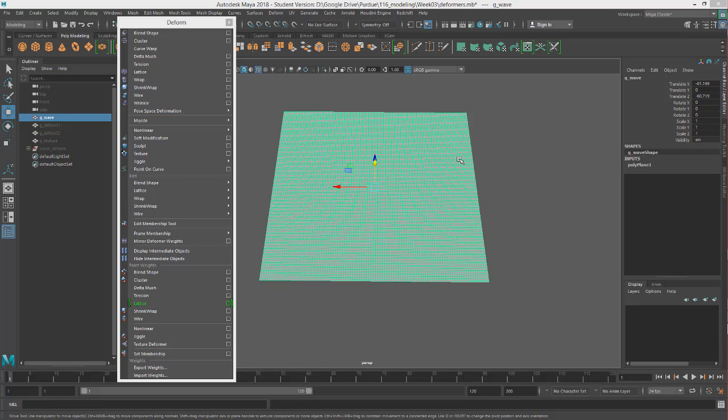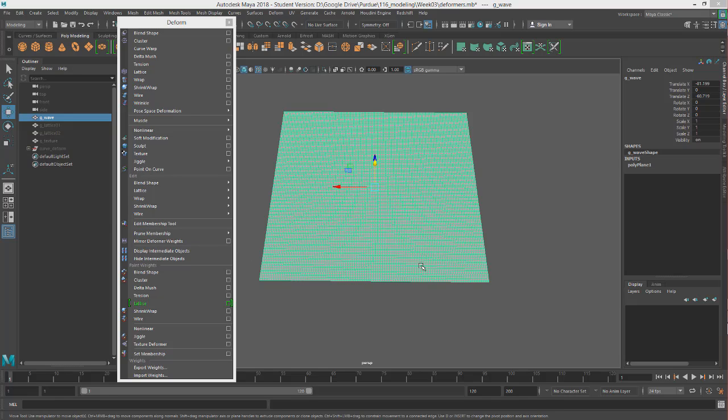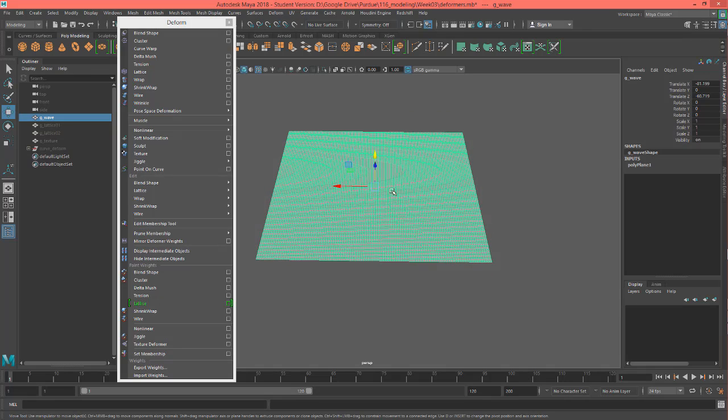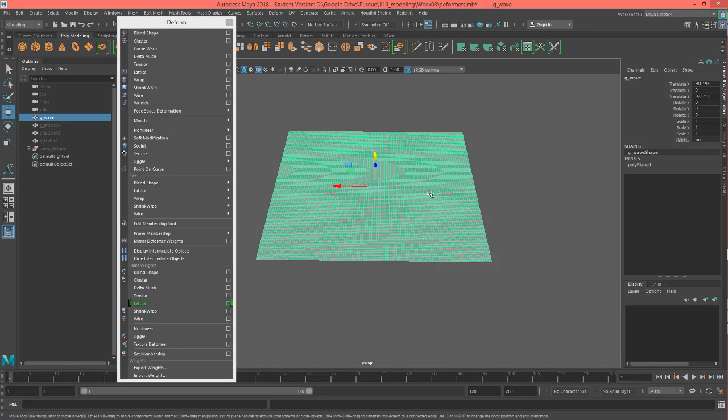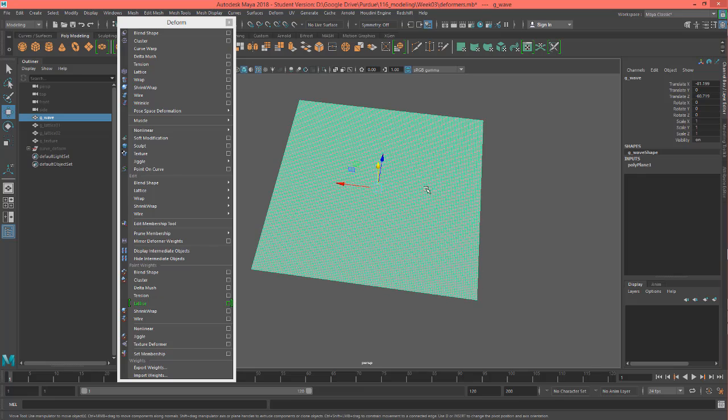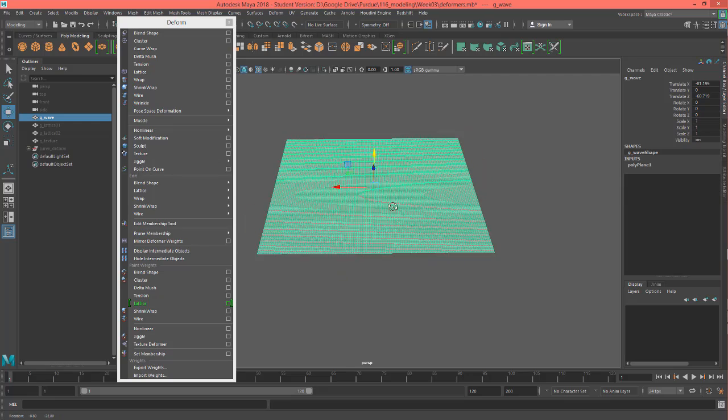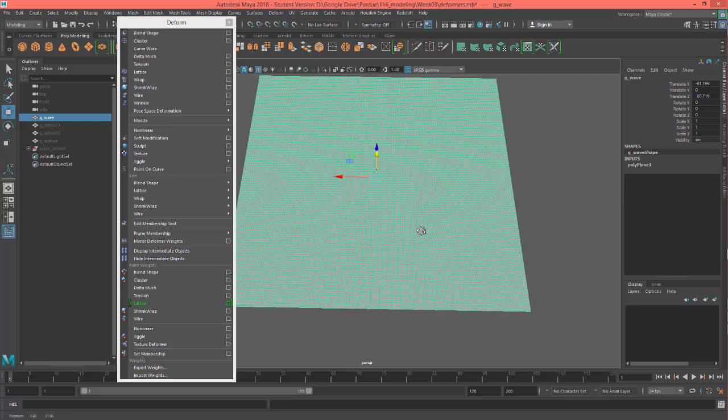Hey, this is Professor Triplett and we are going to look at a texture deformer on a plane in this tutorial. So let's go ahead and just make a plane, and you want to have a lot of subdivisions in it so you can get a nice smooth surface.